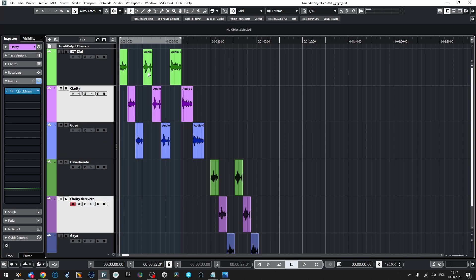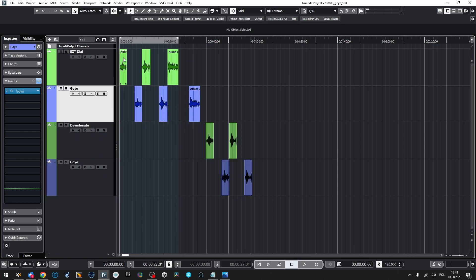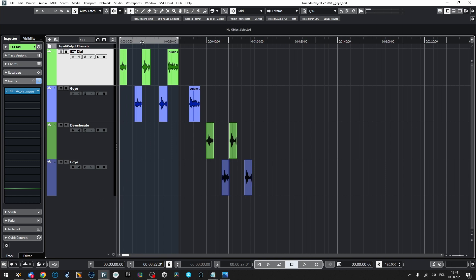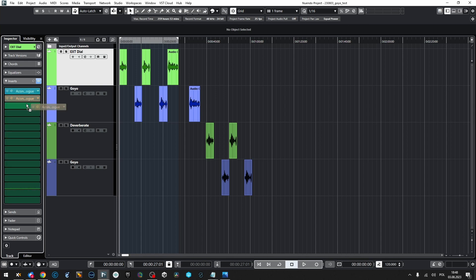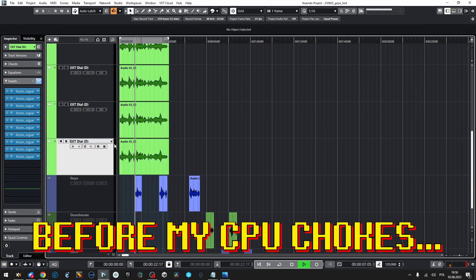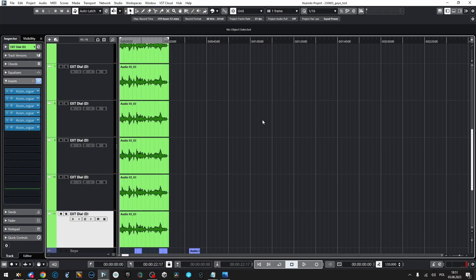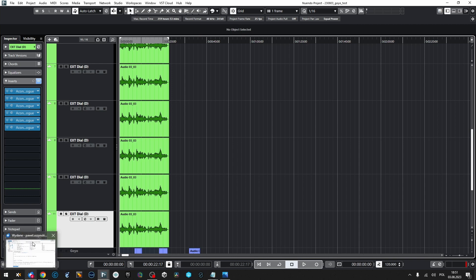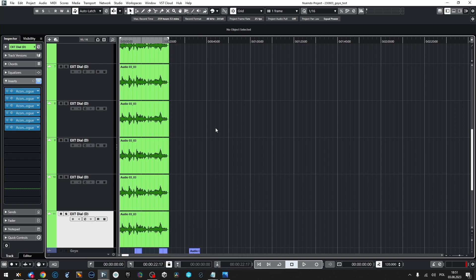Now comes the CPU test. I'll remove Clarity and focus only on Acon and Goyo. My buffer is set to 1024 samples. I'll copy as many Acon instances as possible before my CPU gets maxed out. I was able to run 106 instances of Extract Dialogue while having my mail program, browser, OBS, notepad, and something else open also in my system — which is kind of impressive for a machine learning tool.